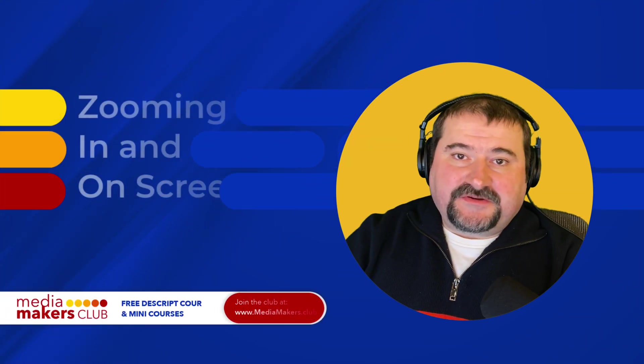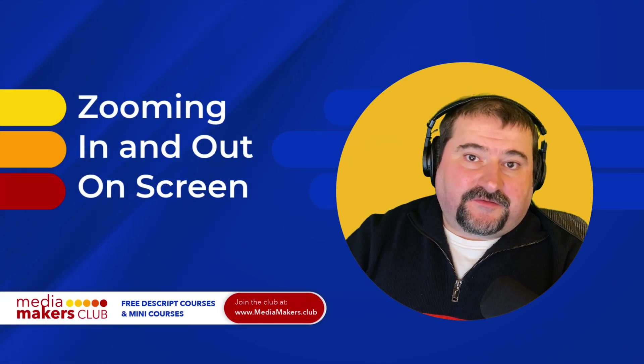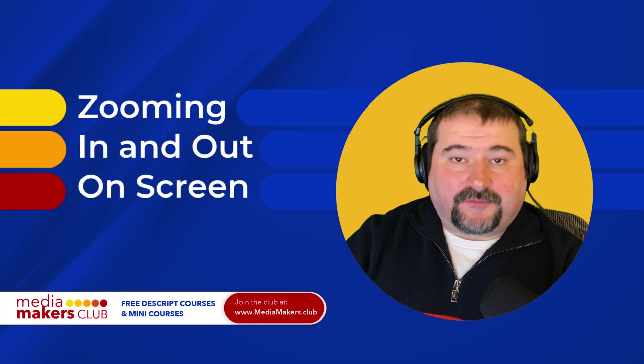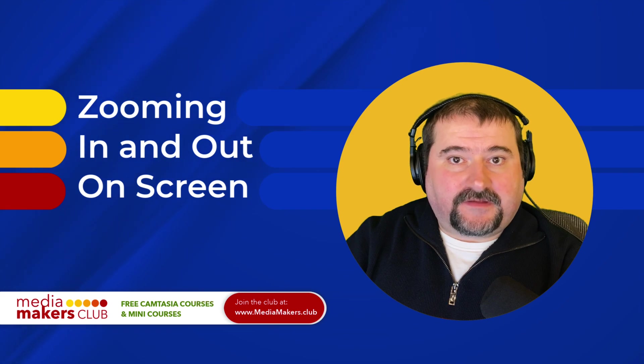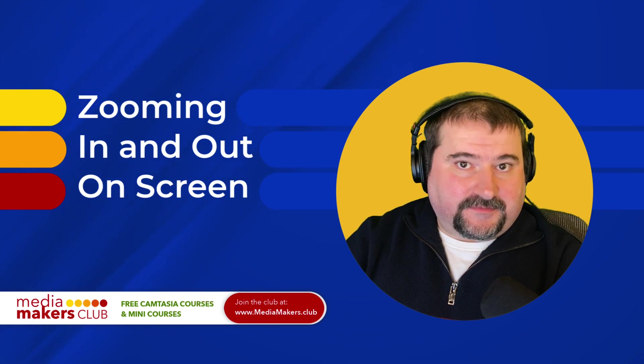Hello, this is Christy. Let me show you how you can zoom in and out on screen recordings in Descript.